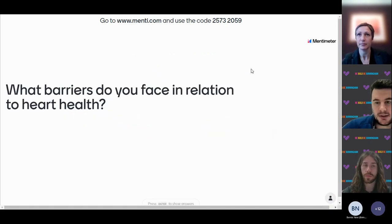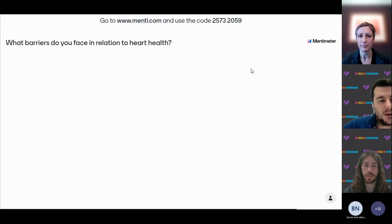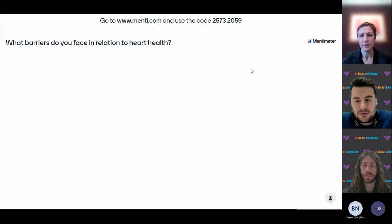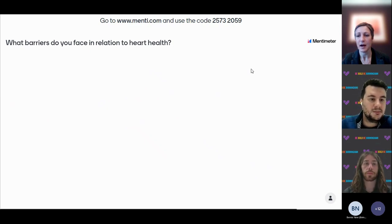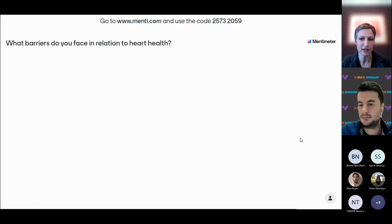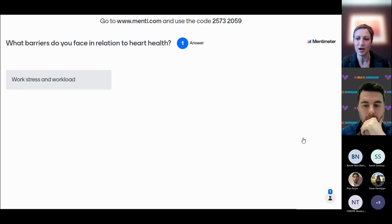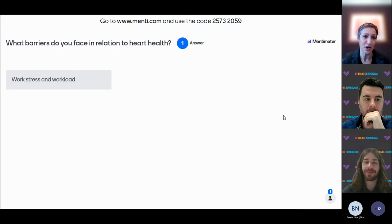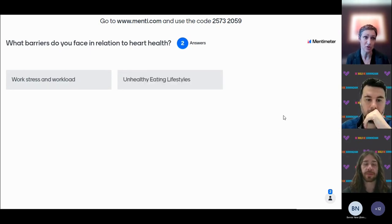On the Menti question about barriers to heart health — answers are coming through: work stress and workload are common themes. It's important people are physically active and taking time to unwind to manage stress levels, and getting adequate sleep. Unhealthy eating lifestyles and enjoying rich foods are also barriers. Accessing a GP can be difficult and referral to the cardiology team can be delayed.